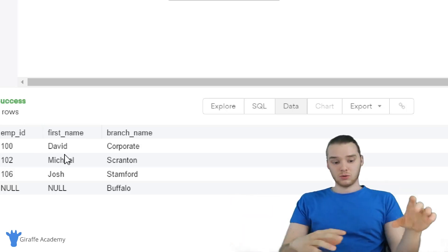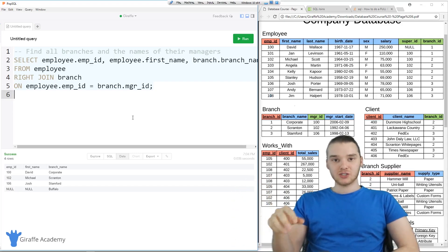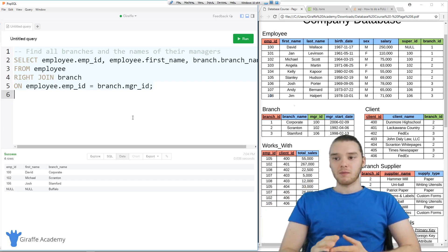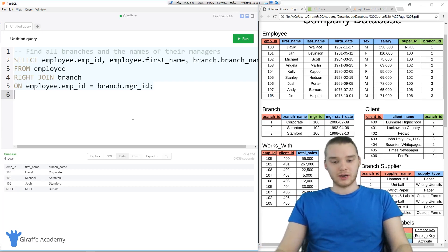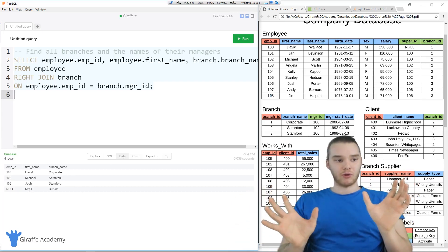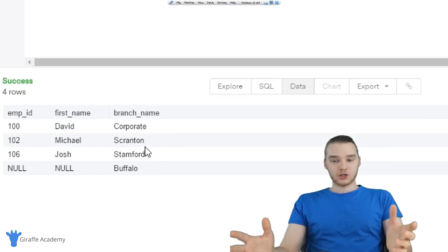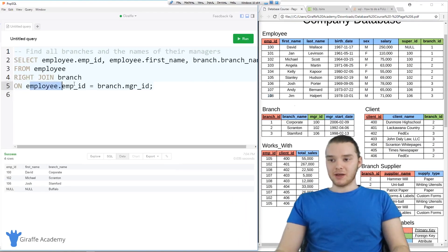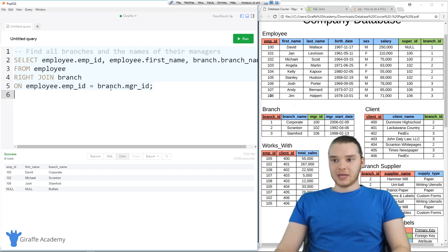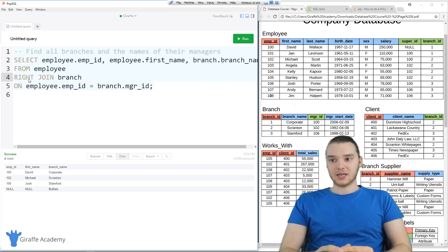There's actually a fourth type of join I want to talk about. Unfortunately we can't do it in MySQL, but it's called a full outer join. In a full outer join, it's basically a left join and a right join combined. In the left join we grabbed all the employees, in the right join we grabbed all the branches — in a full outer join you would grab all of the employees and all of the branches, no matter if they met the condition or not. We can't just say 'full join' in MySQL, but I wanted to let you guys know about it for context.